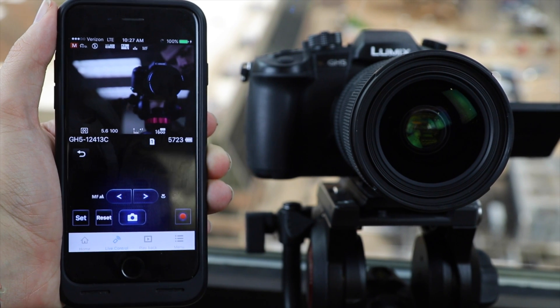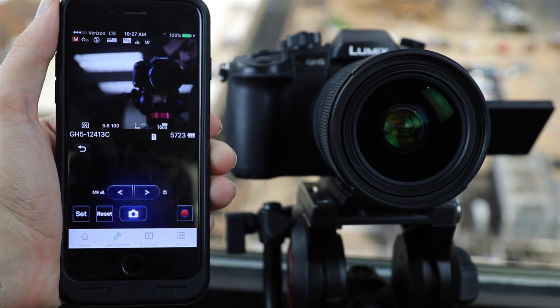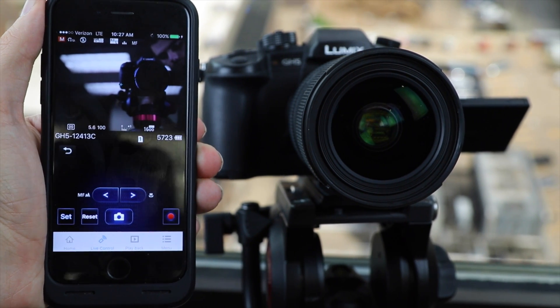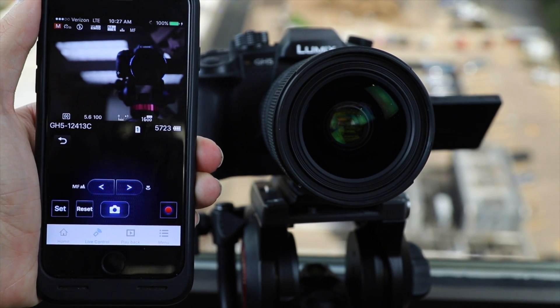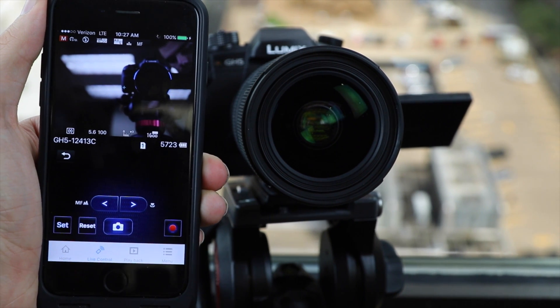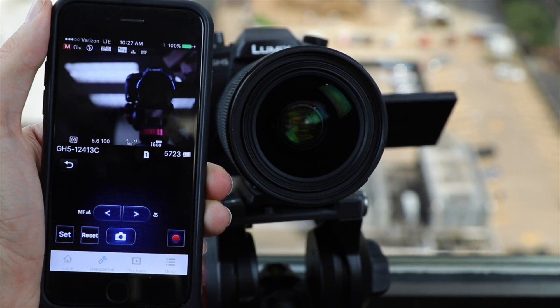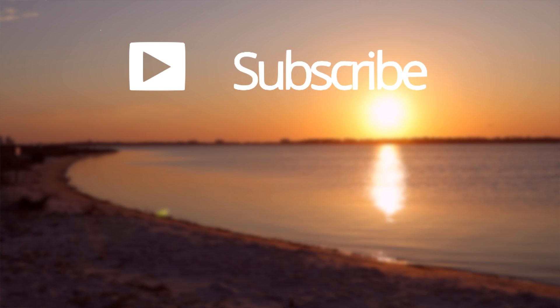That's it for this video. Many more Panasonic GH5 videos are in the works. So if you're interested in those definitely make sure to subscribe to this channel and then you won't miss when I release new videos. Thanks so much for watching and I'll catch you guys in the next one.